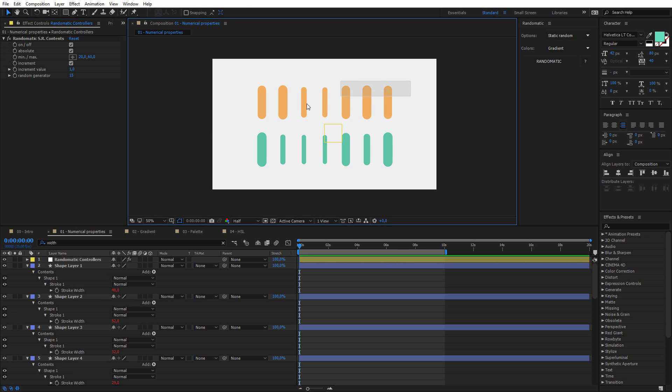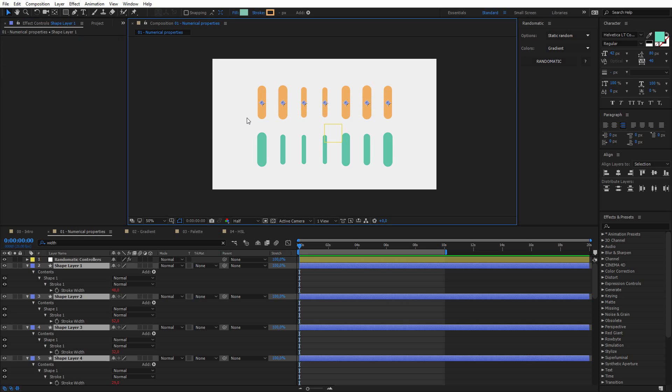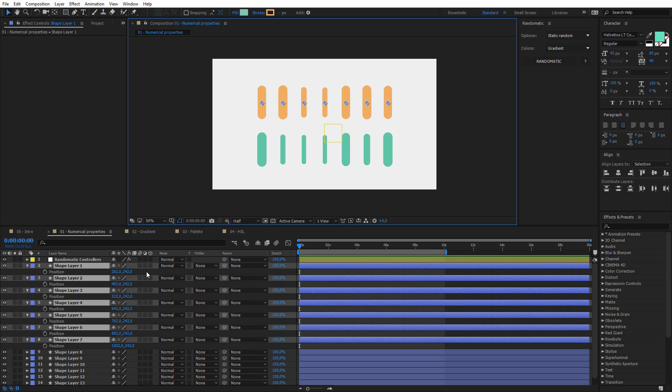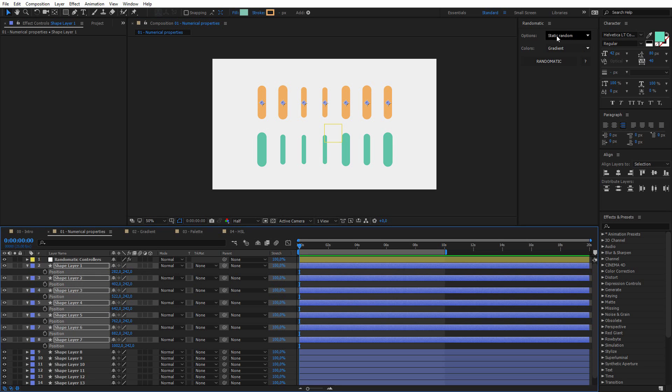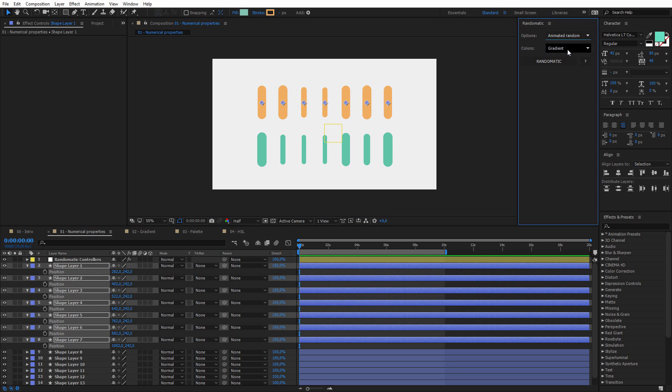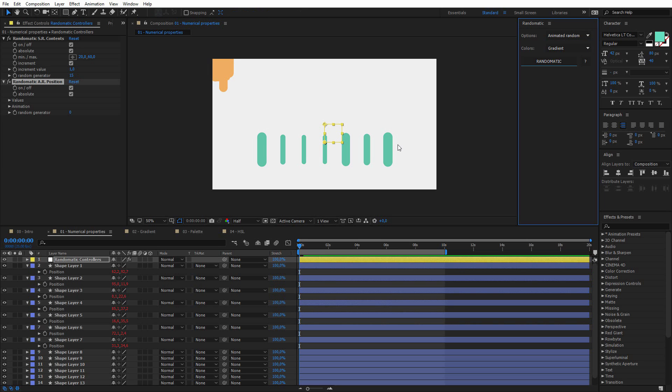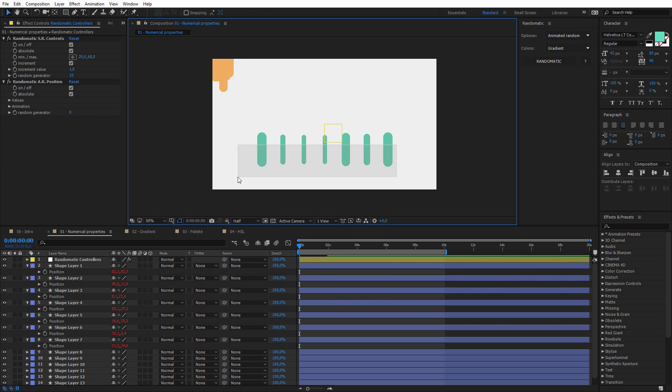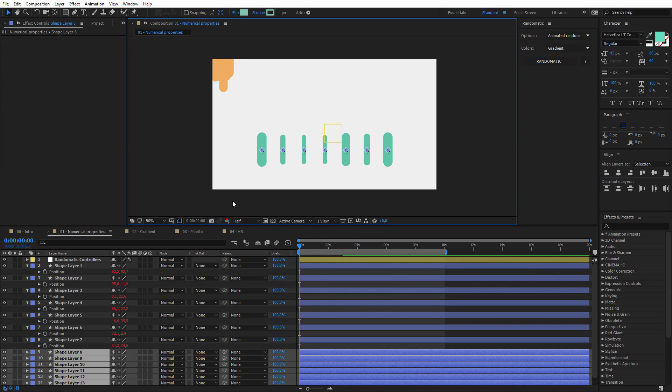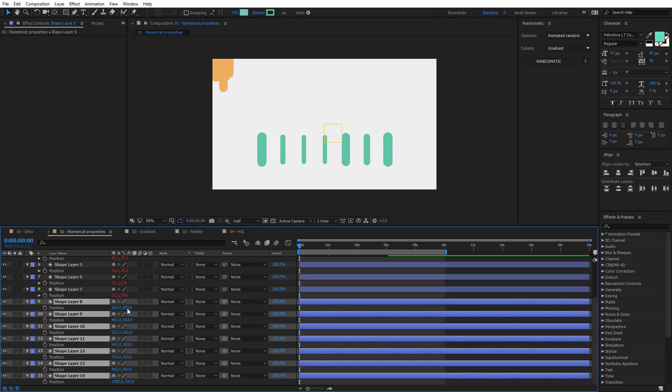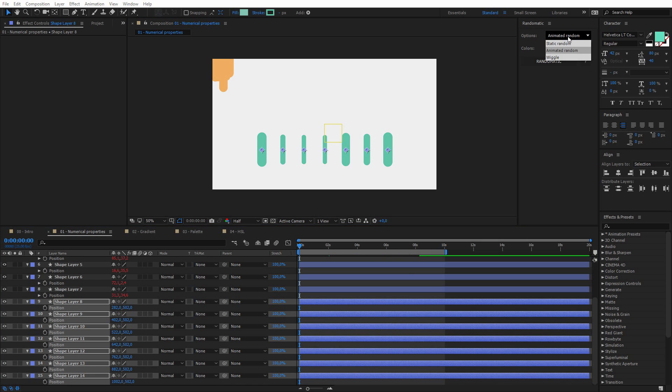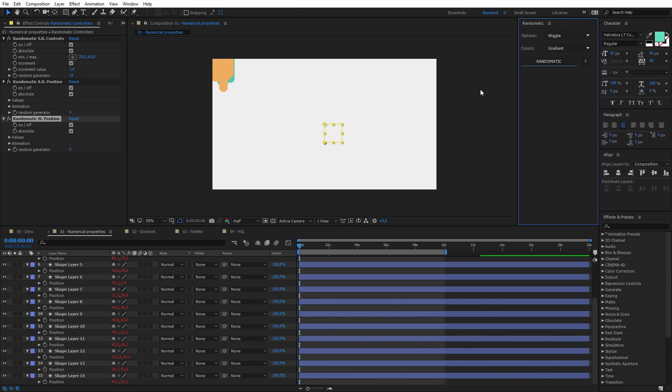Now I want to random the position, so I will select only this first line, I select the position, and this time I will select the animated random option. I click on Randomatic, and for the second line I will also random the position, but this time I will select the wiggle option, and then I click on Randomatic.